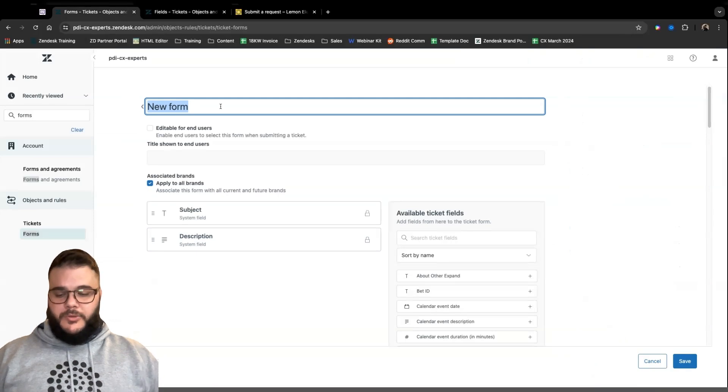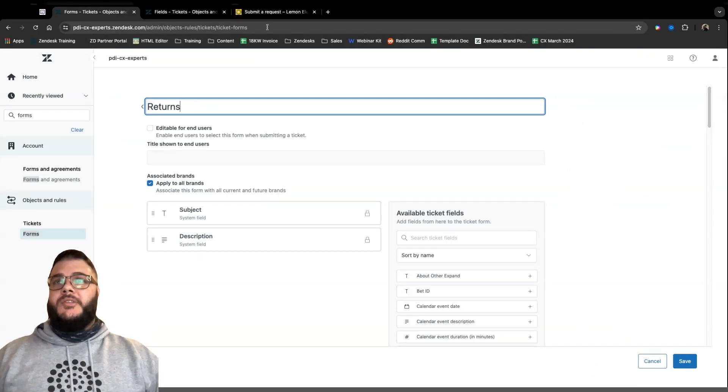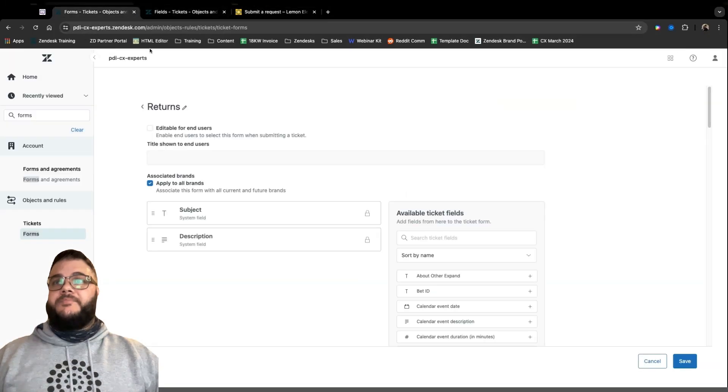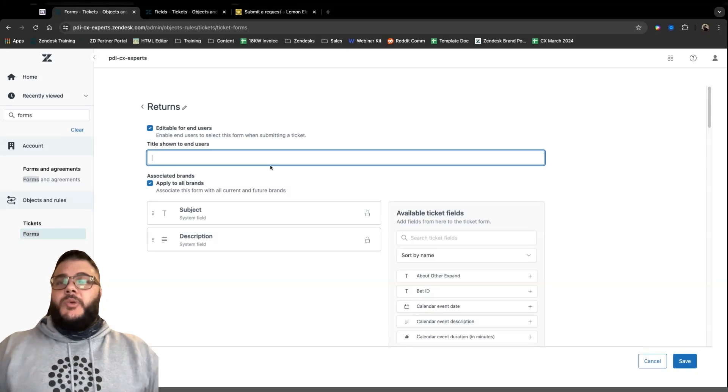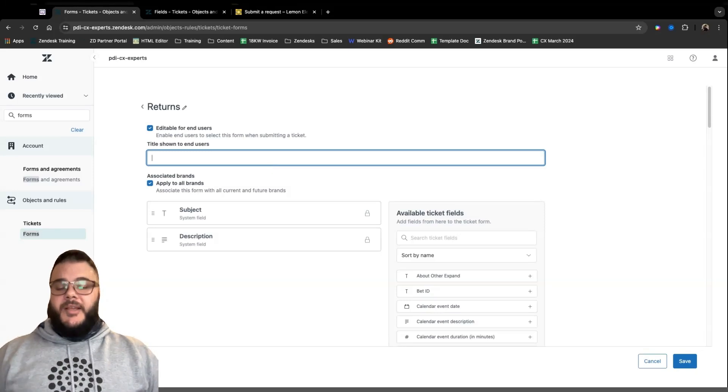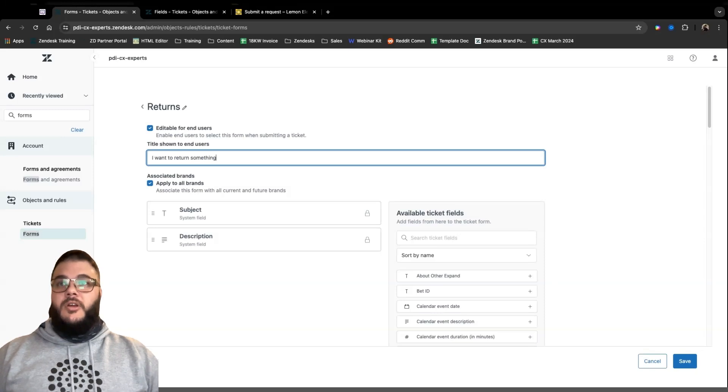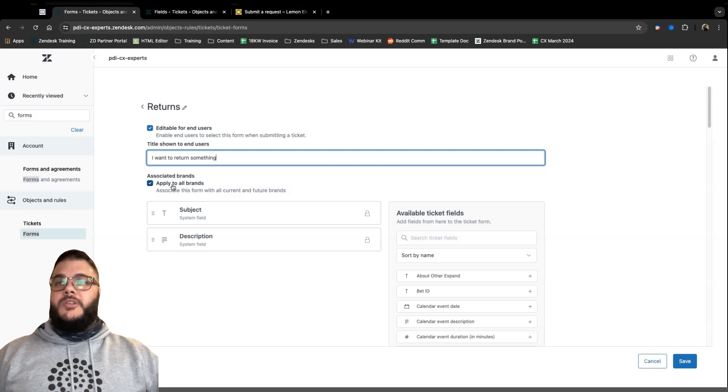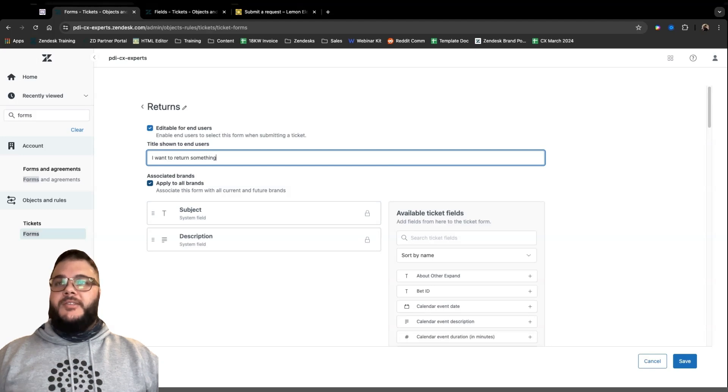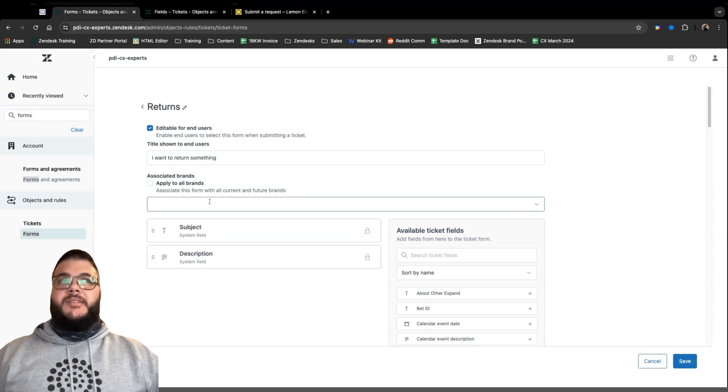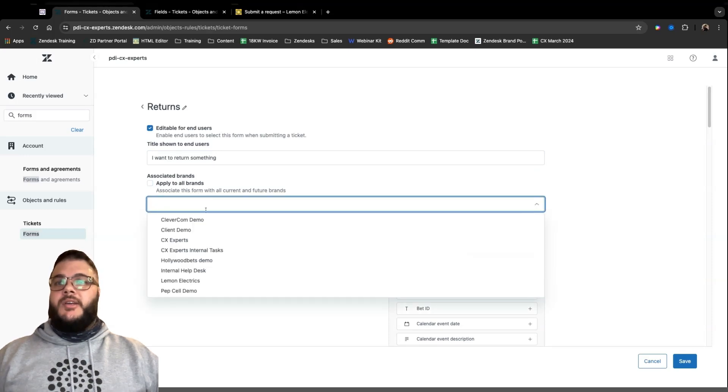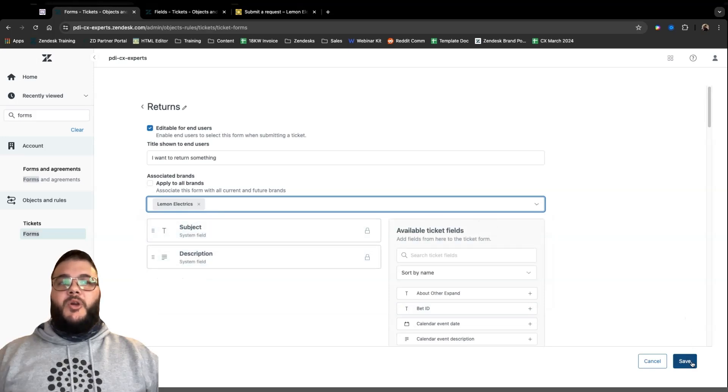Instead of getting emails saying, I want to return something, and then you reply saying, who are you? What do you want to return? What's your order number? Why do you want to return it? Do you want to collect it? Or do you want to drop it off? Just negating that back and forth that happens so often in the customer service space. So let's build a form. At the moment, you'll see I have three forms available on Lemon Electrics, and we're going to now build our own one. So we'll start from scratch. We're going to our form section in the admin center.